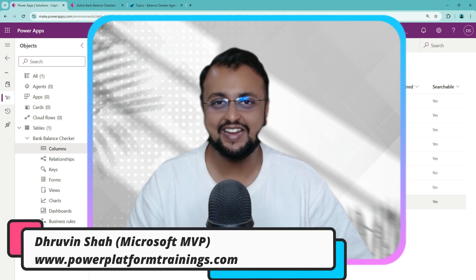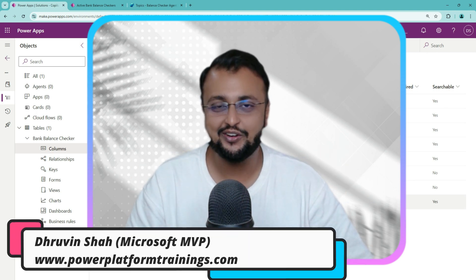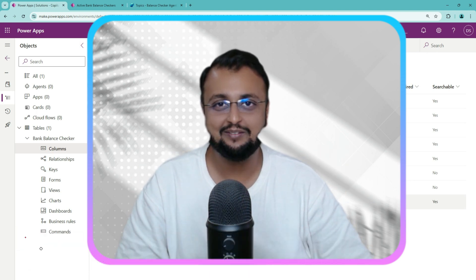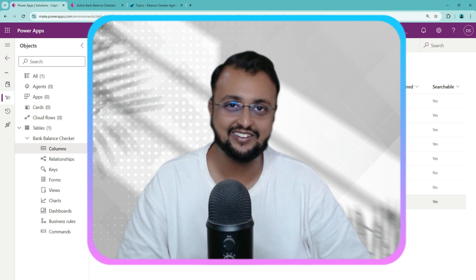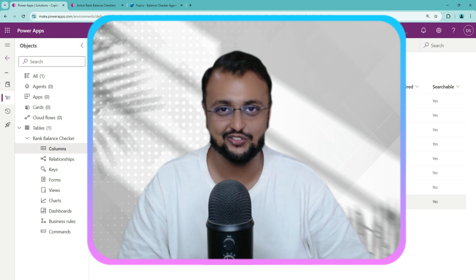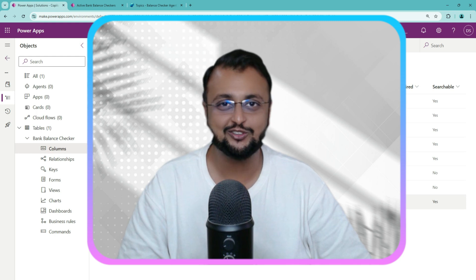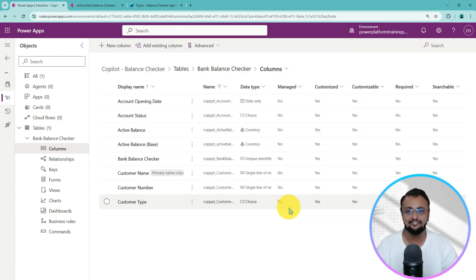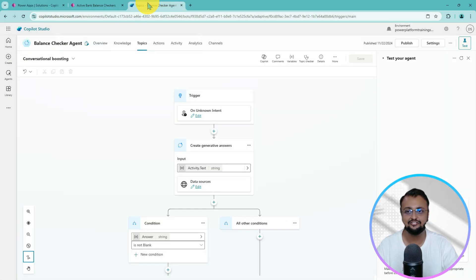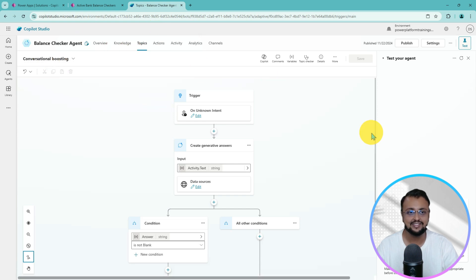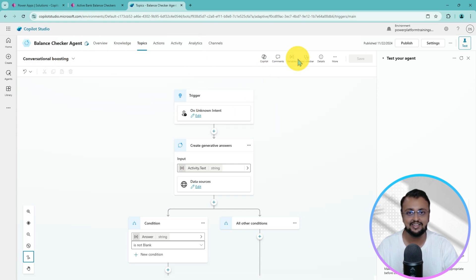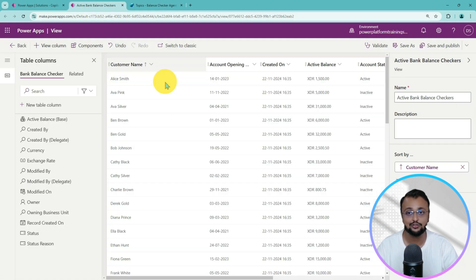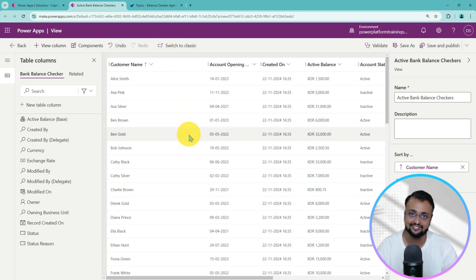This is Draven and in this episode, I'm going to talk about how you can build your own co-pilot agent using Dataverse as a data source. First, let me explain the use case. I have created one agent for Balance Checker. This agent basically gives the details from the Dataverse table where I have stored different information about different customers.